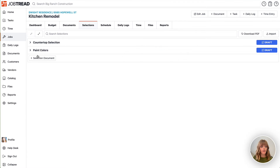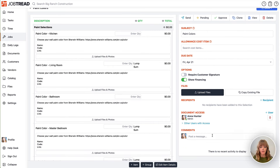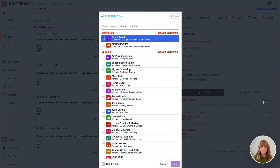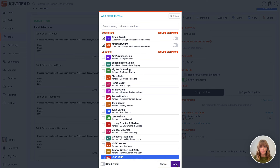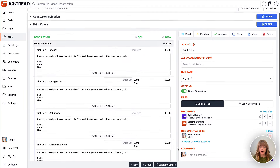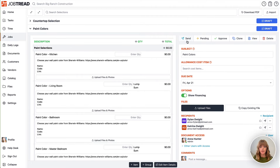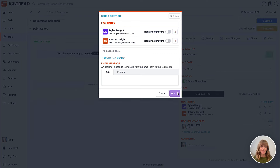Now I have two selection documents and each selection document can have a full dialogue between me and the customer. I can also choose which recipients receive each of these documents. Maybe for the paint color choices I'm going to include both homeowners, and now I can go ahead and send this document to them so they will be able to select their paint colors.